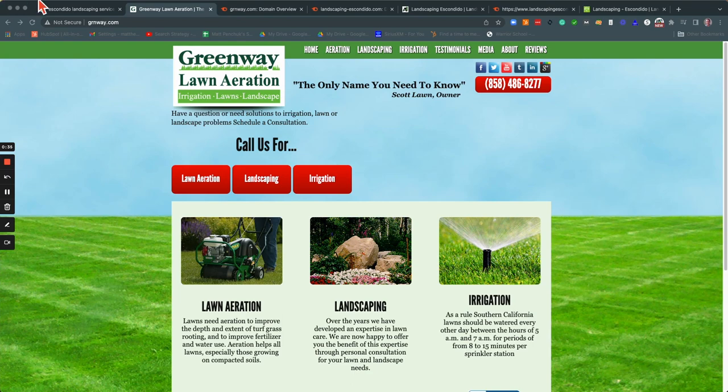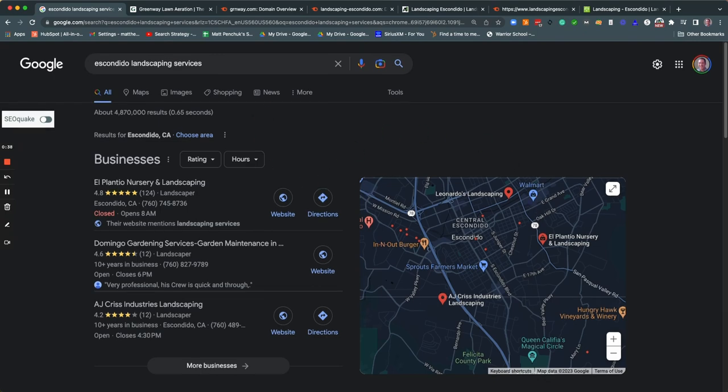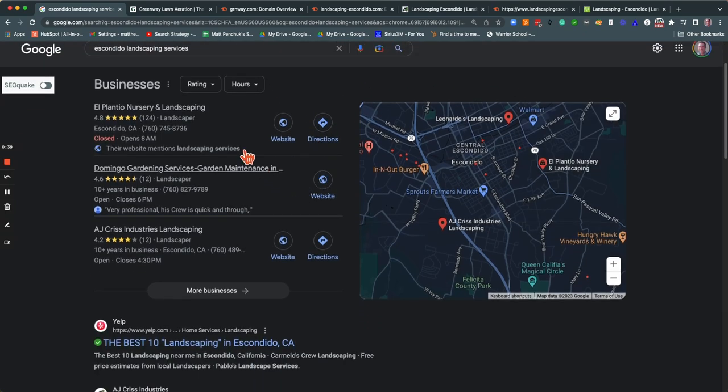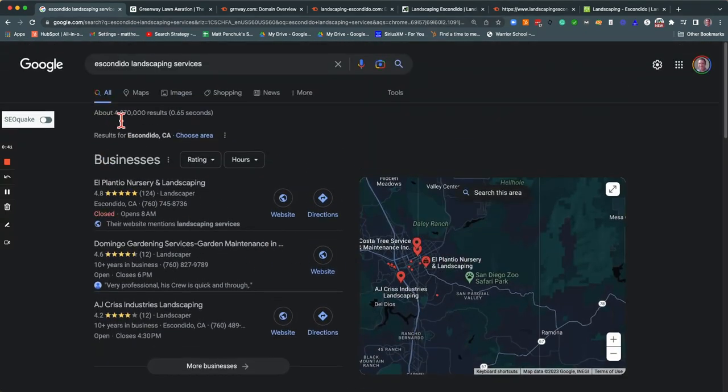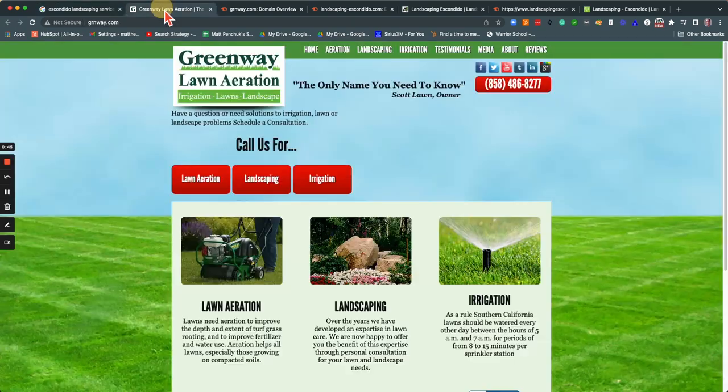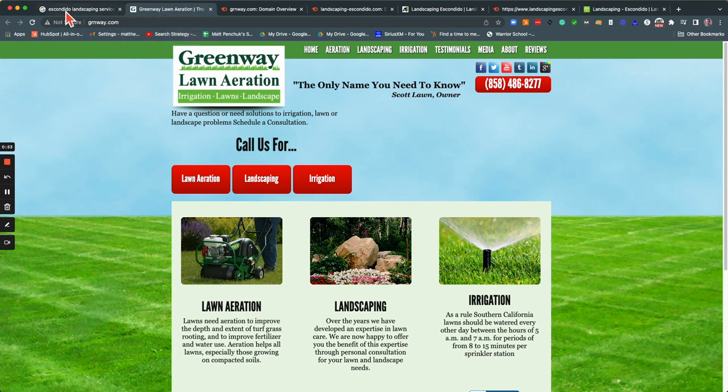So first and foremost, I did a little search here, Escondido Landscaping Service. I came up with a couple of your competitors and I was also looking for you there. And so I found with your site, the first thing that I noticed here is that you have your title tag. This is the first thing that Google sees and they say, actually no, the first thing that Google sees is this here, not secure.